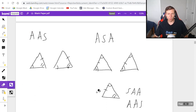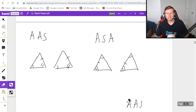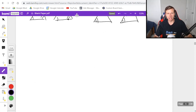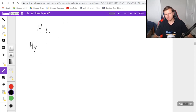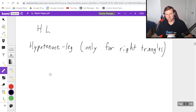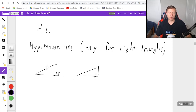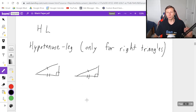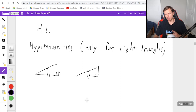We're almost done, just one more to go. This last one is the weirdest because it only works for right triangles. It's called hypotenuse-leg, HL. Remember, a right triangle is any triangle that has one right angle. So if I have two right triangles, and I know the hypotenuse is congruent, I need just one of the legs to be congruent to the other — it could be either leg. One leg has to be congruent to the other for hypotenuse-leg, HL. And it also has to be a right triangle — that's the rule.